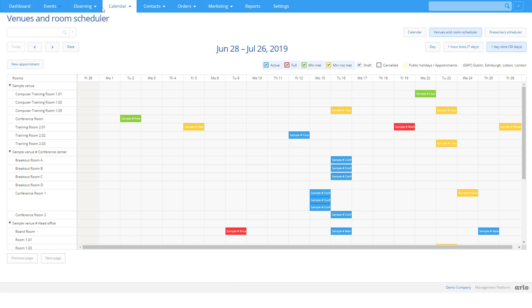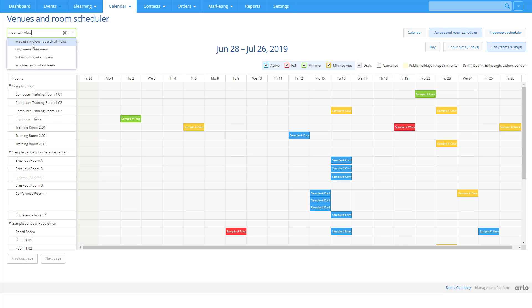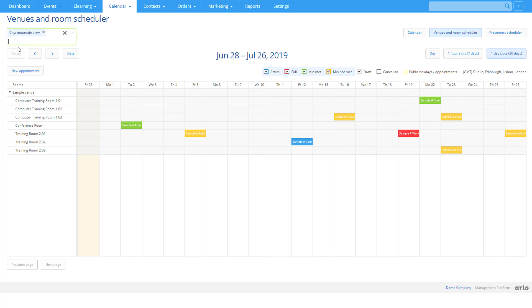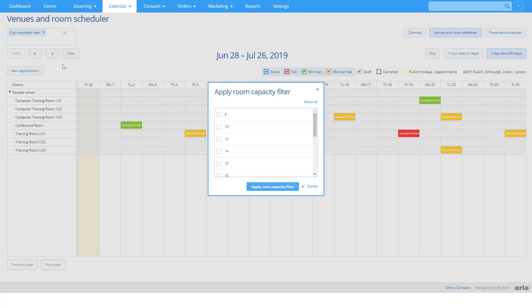Running a large program of face-to-face courses? Arlo makes venue and room scheduling a breeze. On one screen, see a full calendar of your venues and rooms. Apply filters to find resources that match your requirements, such as city and room capacity.